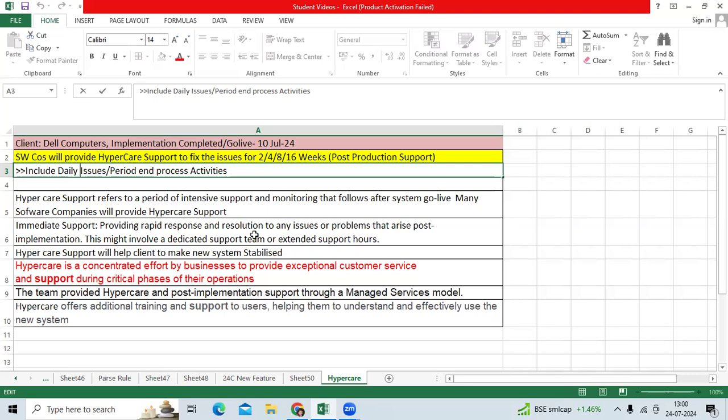After go-live during hyper care time, we get issues from the client and fix them based on priority. Clients may pay charges to the software company for hyper care support.